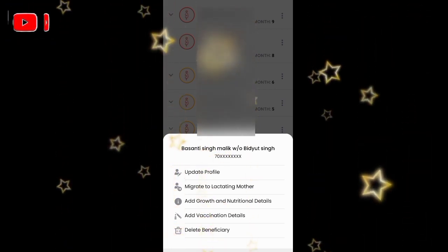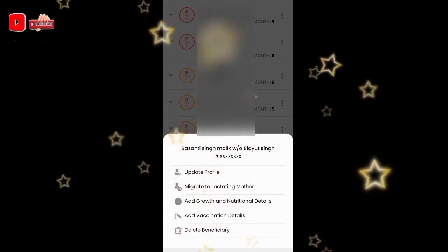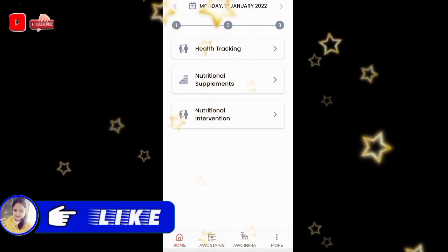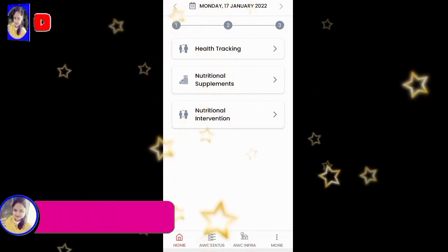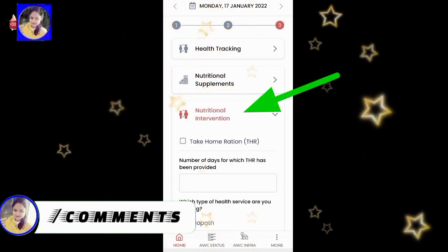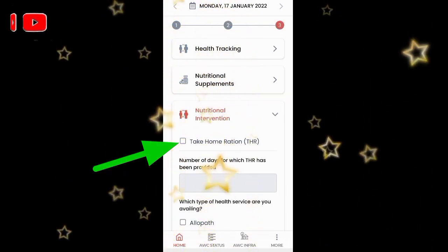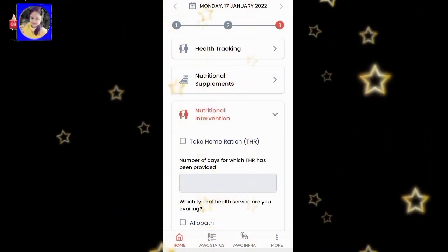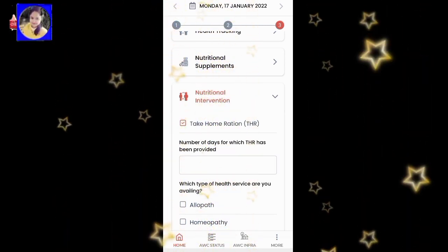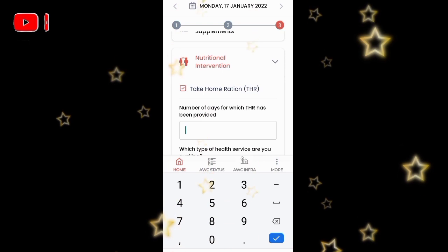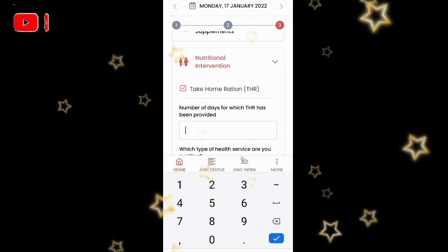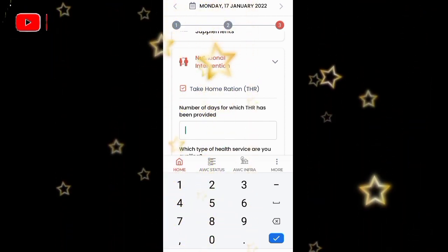I will show you 3 options: Add Growth and Nutrition Details. I will tap on the interface and show you the options. Take Home Ration, or THR — this is now an option.